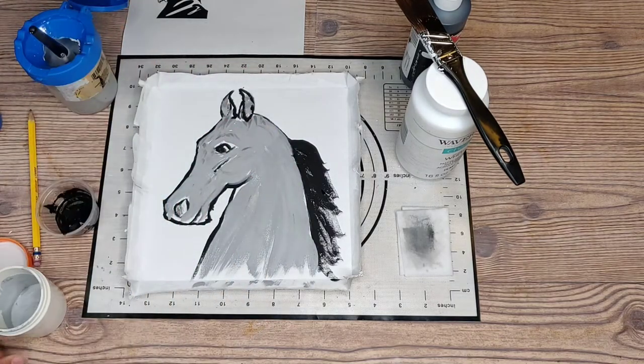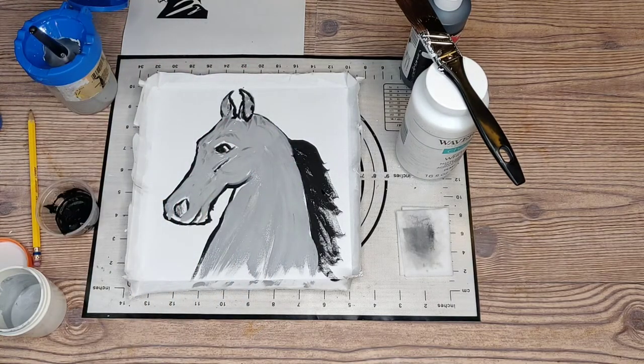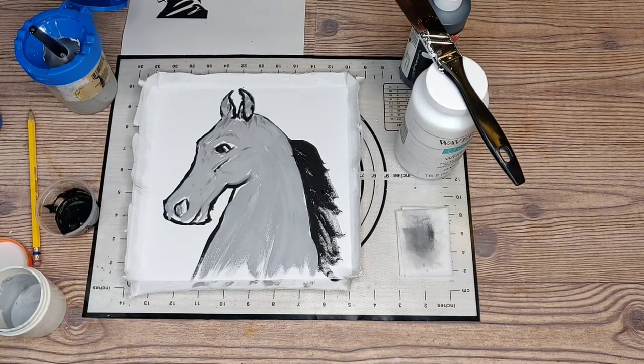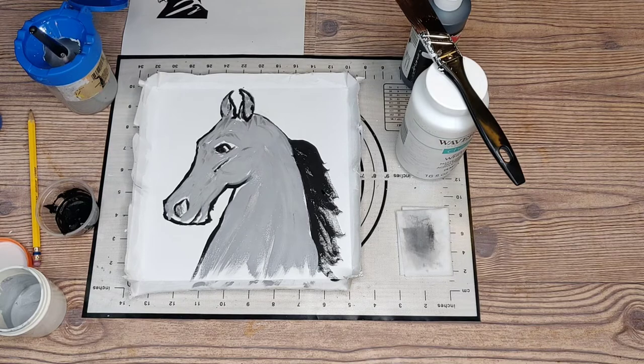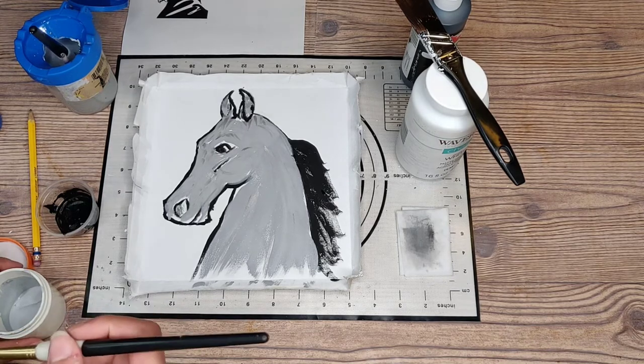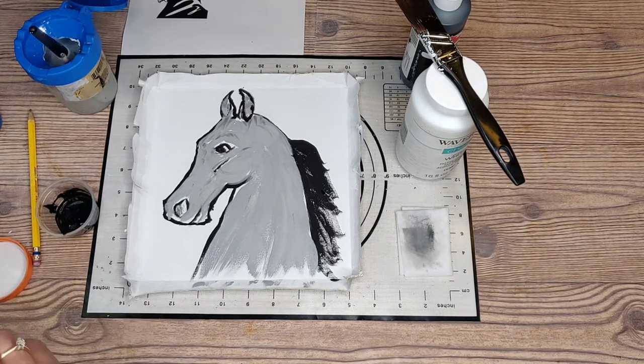And I don't have any happy trees. Sorry Bob, I have no happy trees. But I have my little happy horse. I think he's happy.